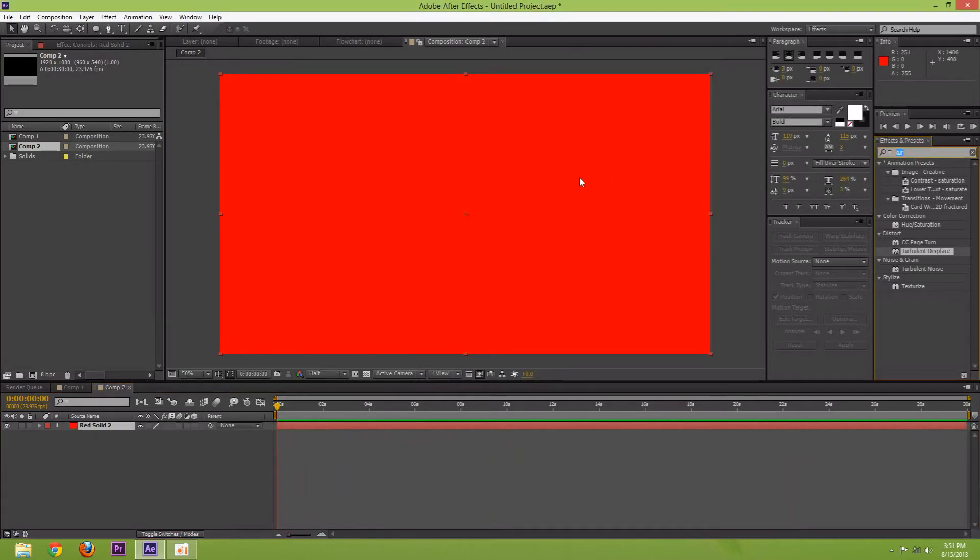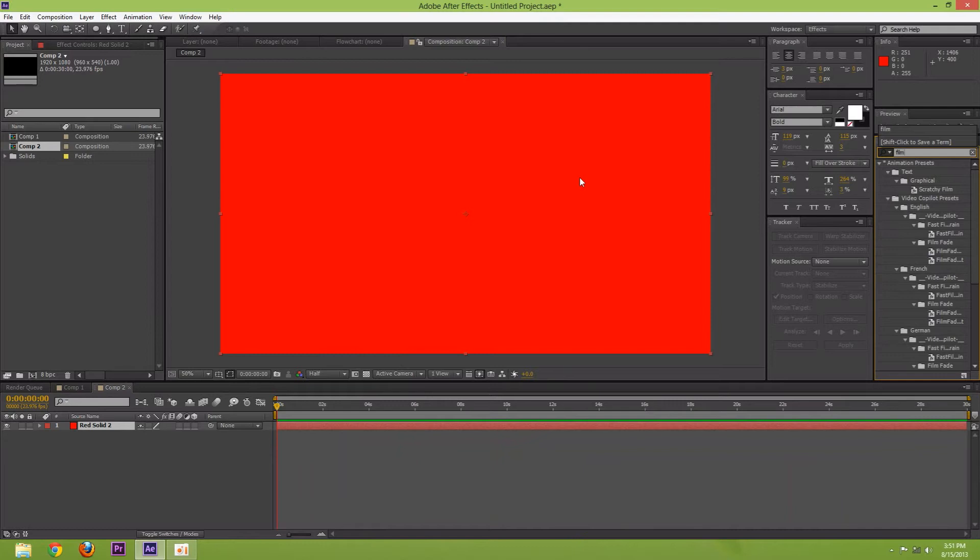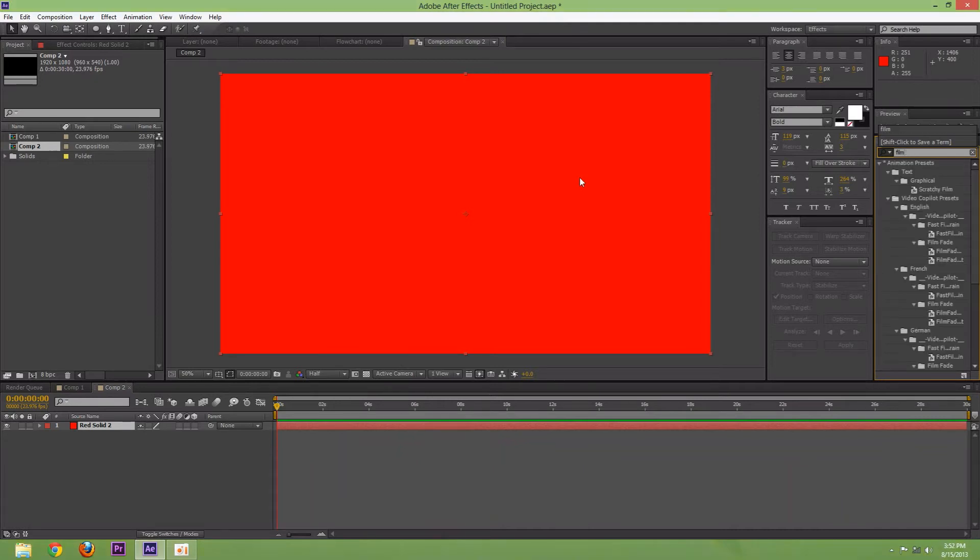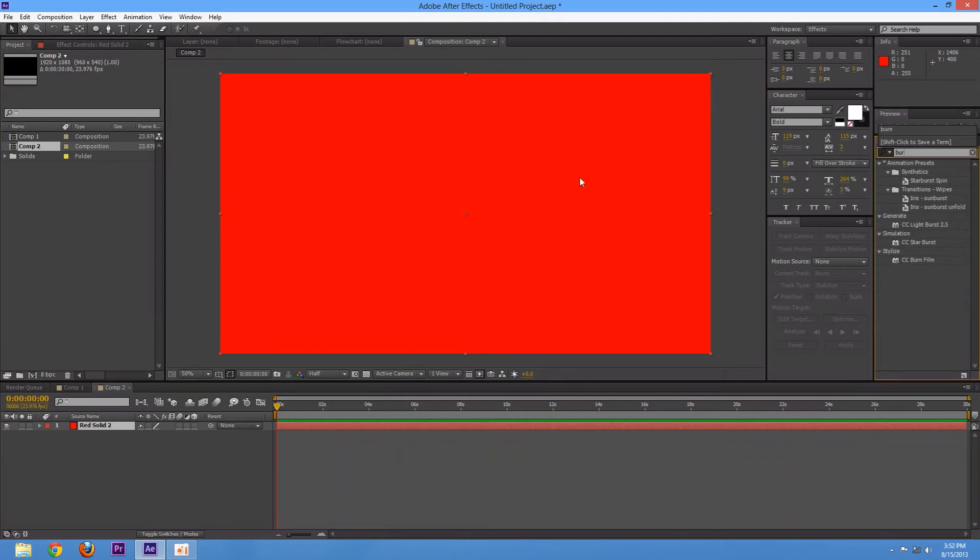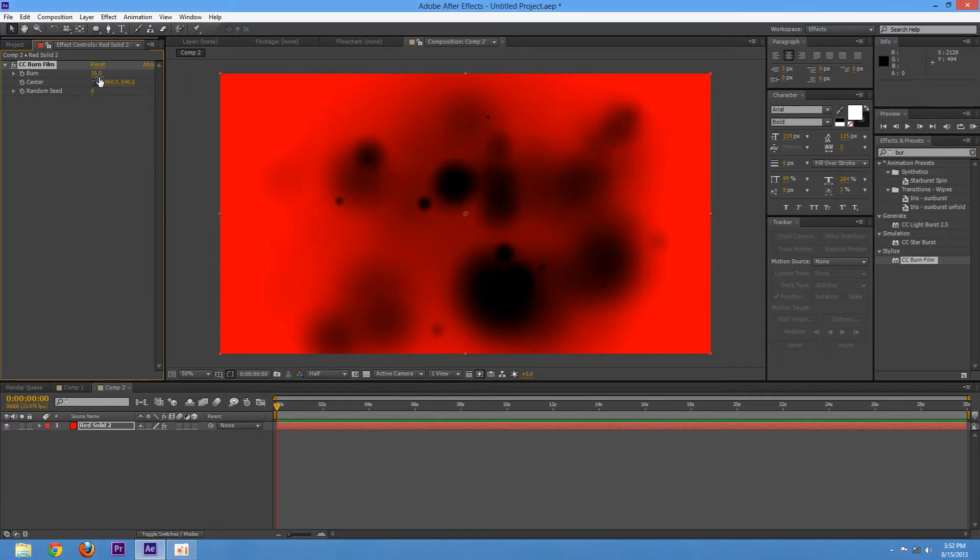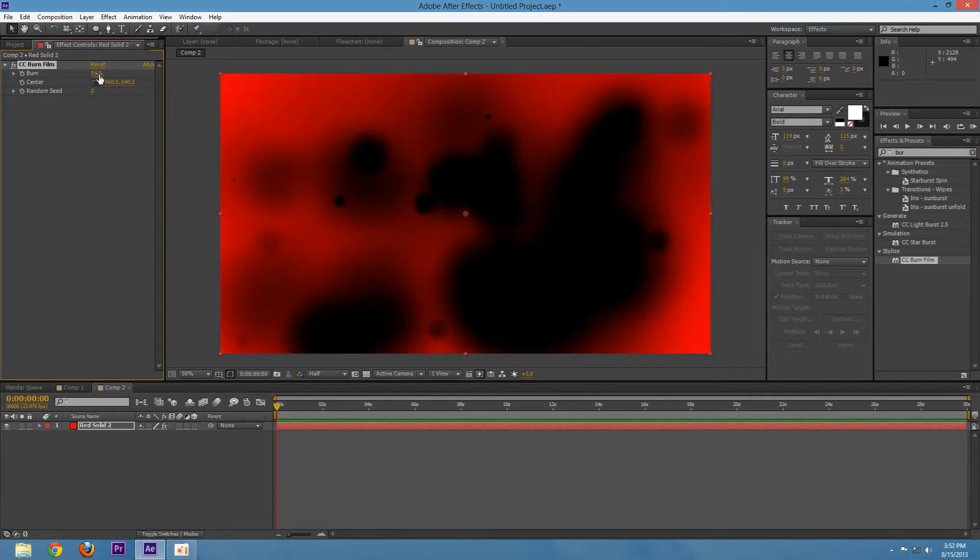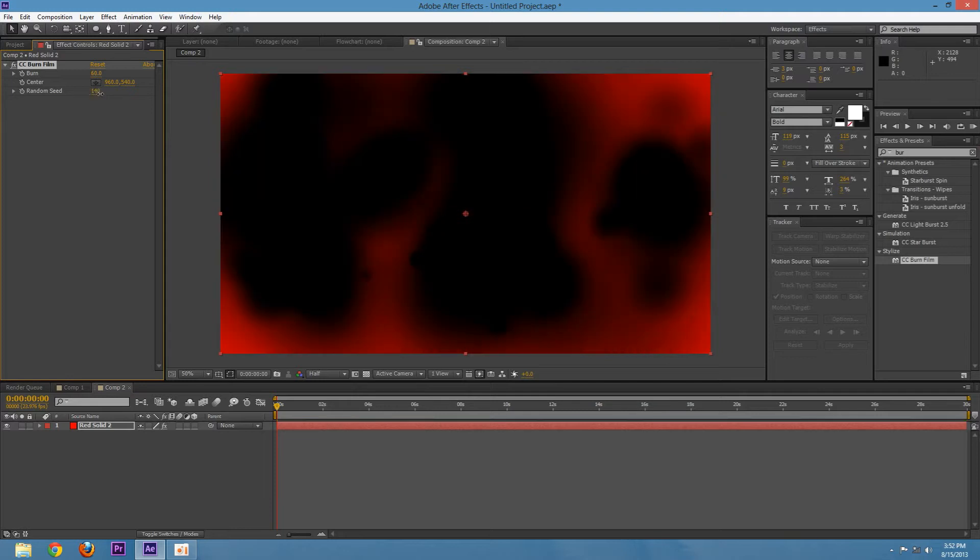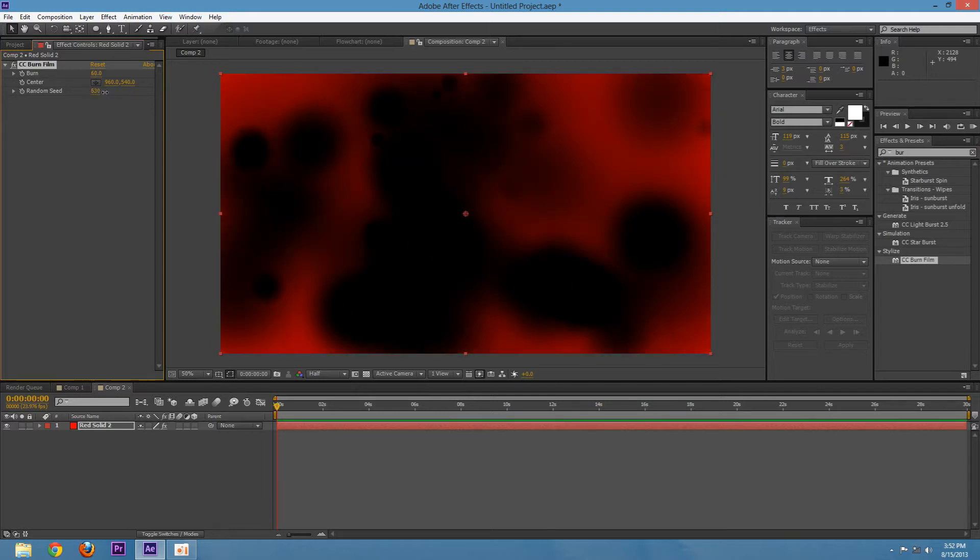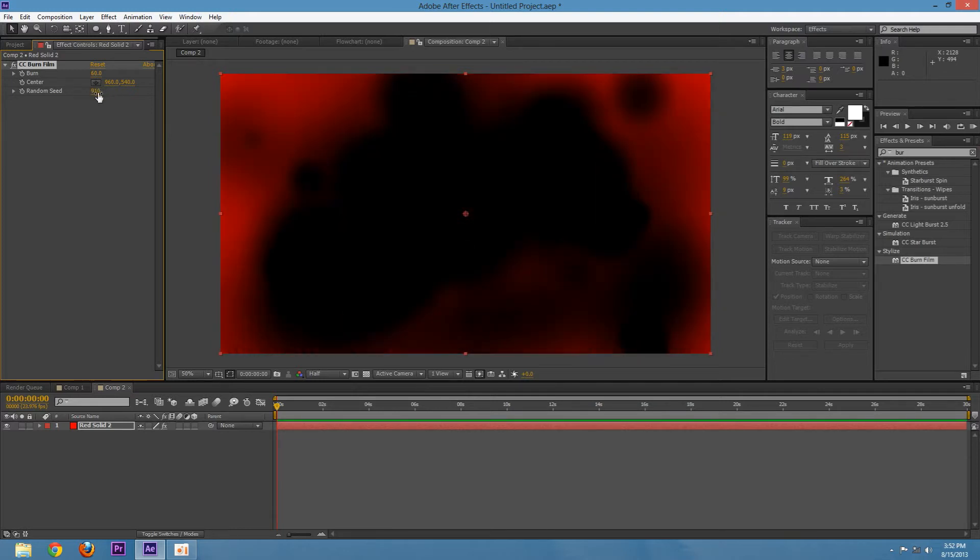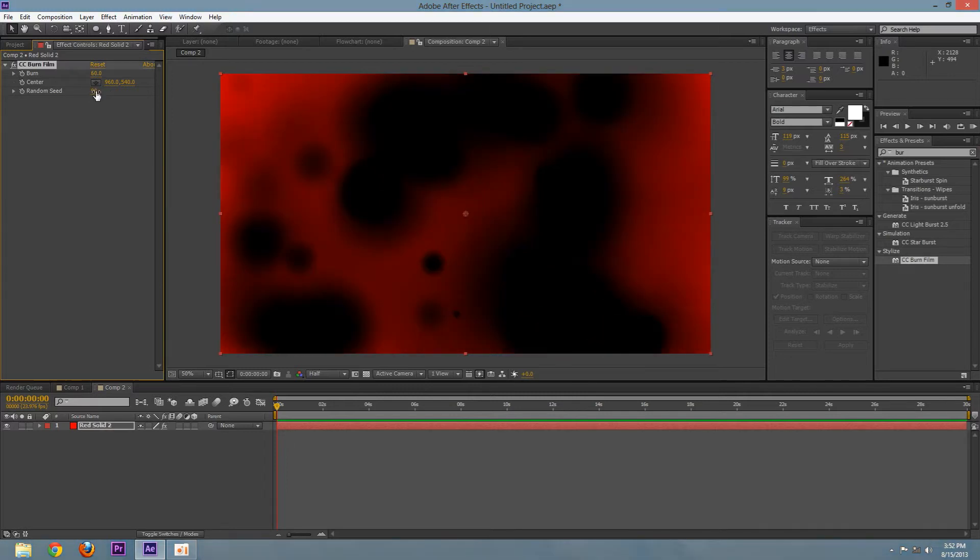Then type in film burn, or burn film. Yeah, same thing. Now drag that on there. Then turn up the burn amount until you get a satisfying blood look. You can also play with the random seed so you get a pretty good looking blood splatter.